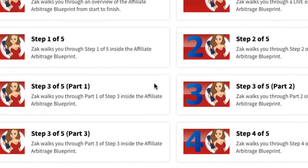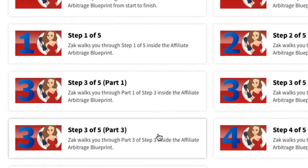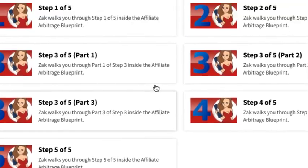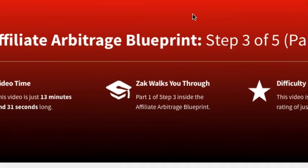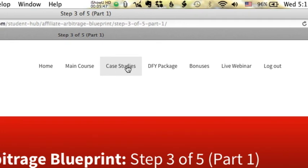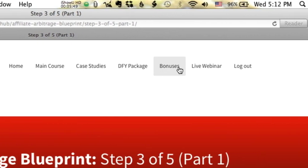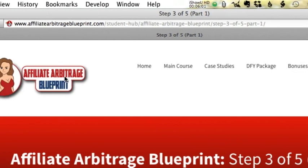At the bottom you can see each video, so if you need to go back you can do that, or just hit the next video in line. You can also access your upsells from here if you've picked them up — the case studies and the DFY package. If you haven't gotten them, just click there and grab them. There are also bonuses you can download — there's some fantastic stuff back there — and then the live webinar link. Make sure you get on that.